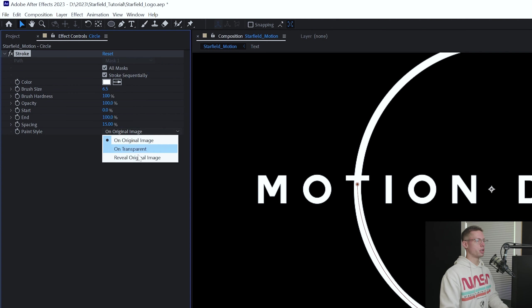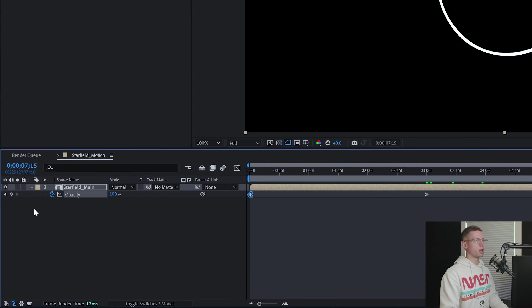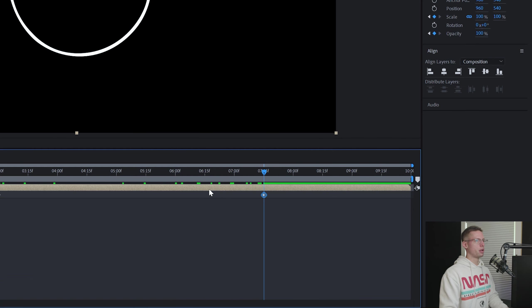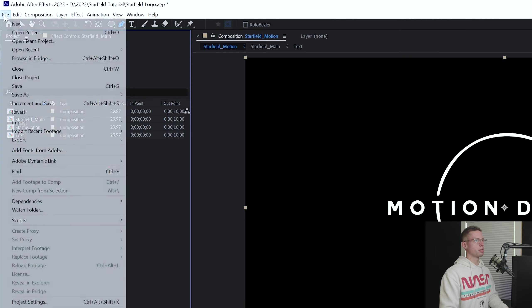Hit T on your keyboard to open opacity settings. Create a keyframe at zero. Then go to three seconds on your timeline and bring it back to 100. Ease in and out. To fade out, head to seven seconds 15 frames and create a keyframe. Then move the playhead one second and drag it to zero. Ease in and out.